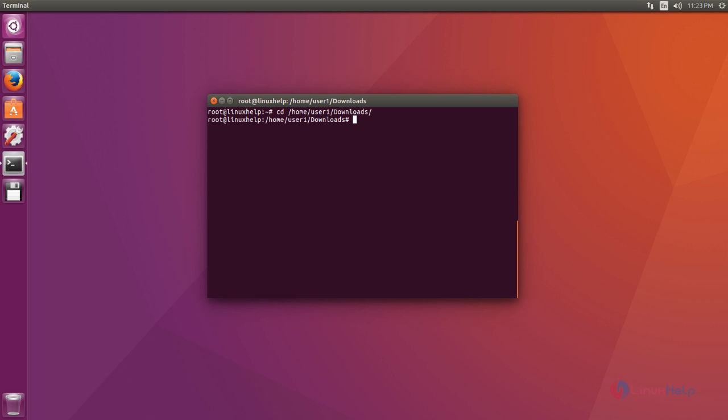Next you download Min browser deb file by using wget command like this. After that command, you just press enter to download that deb file.